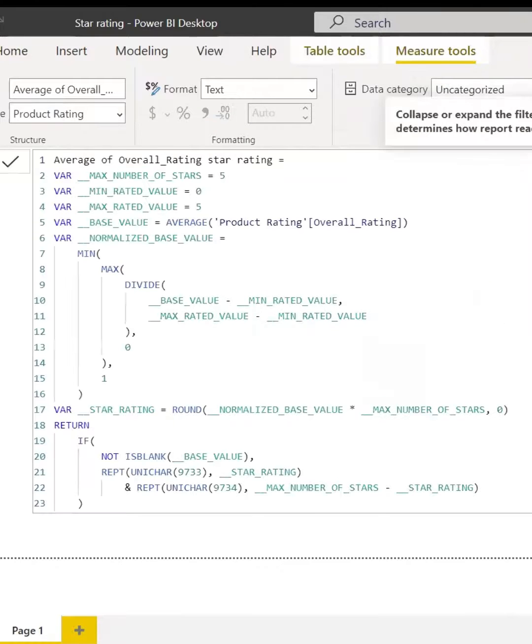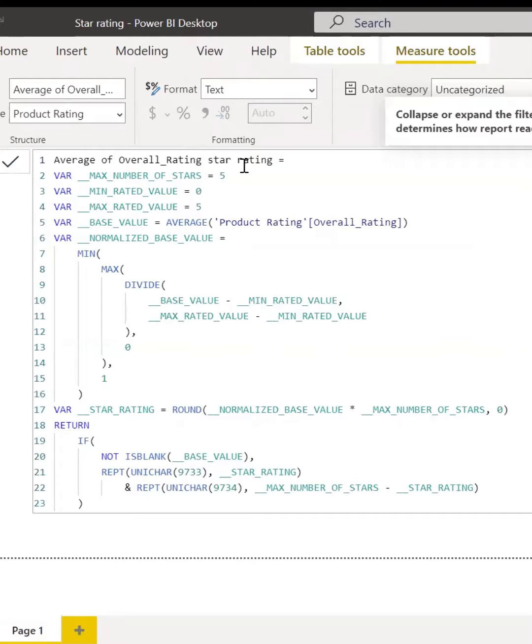A DAX formula will automatically be created for you. Don't forget to rename your measure. You can also leave it the way it is.